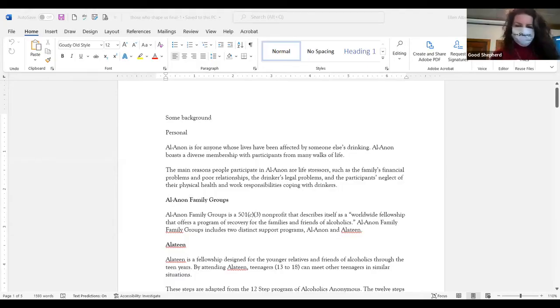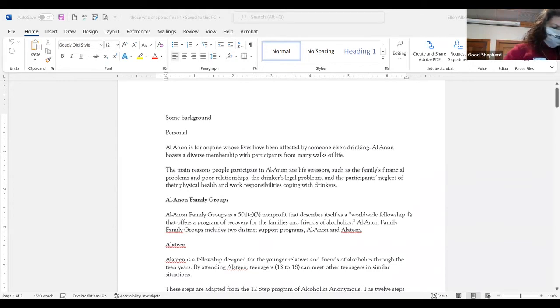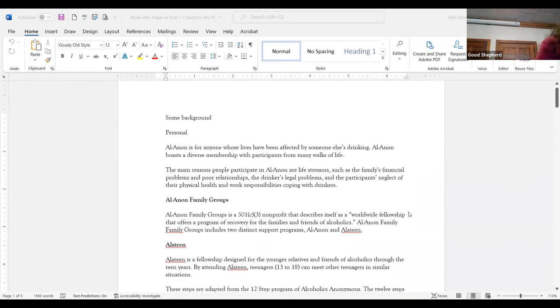I'd like to start with a prayer from our prayer book, the prayer for the victims of addiction, which is in the back of our prayer book on page 231.